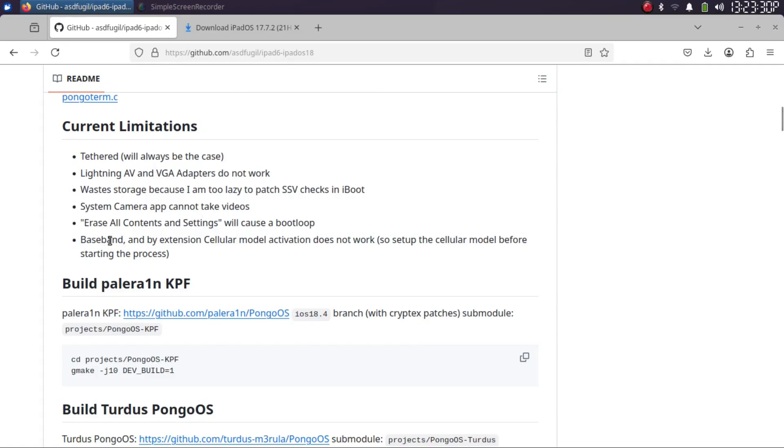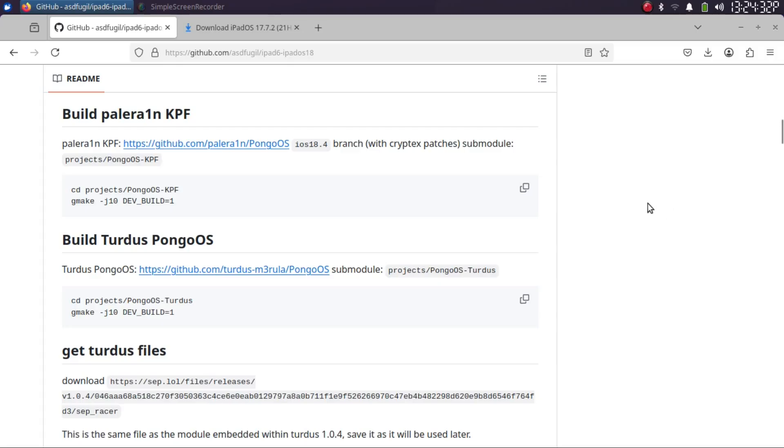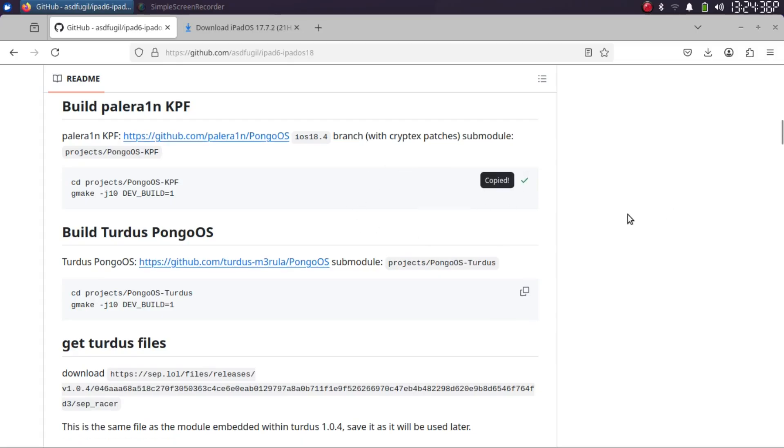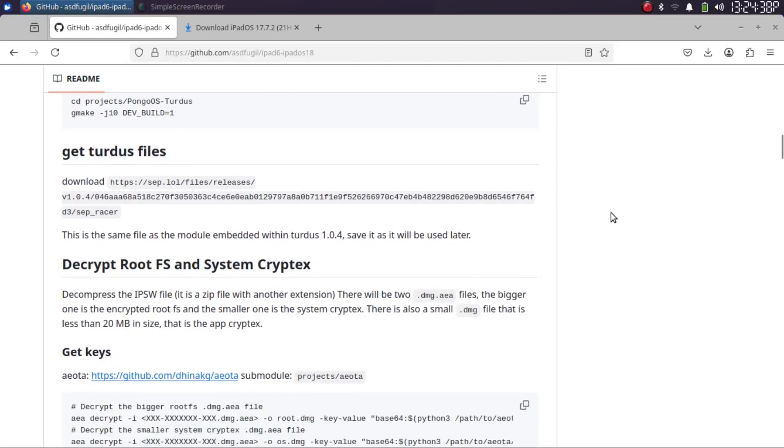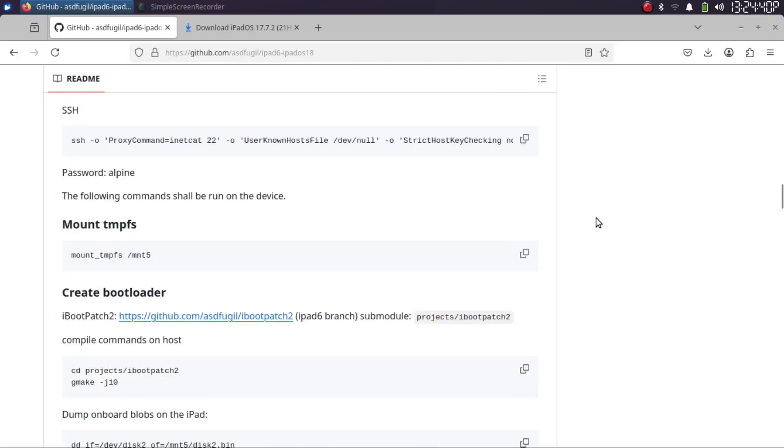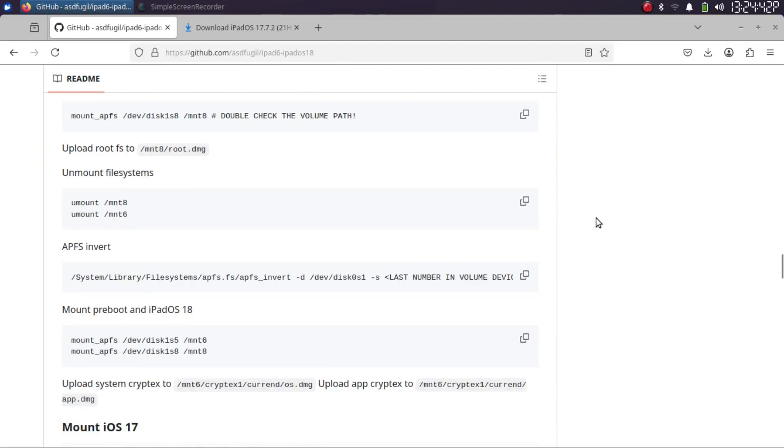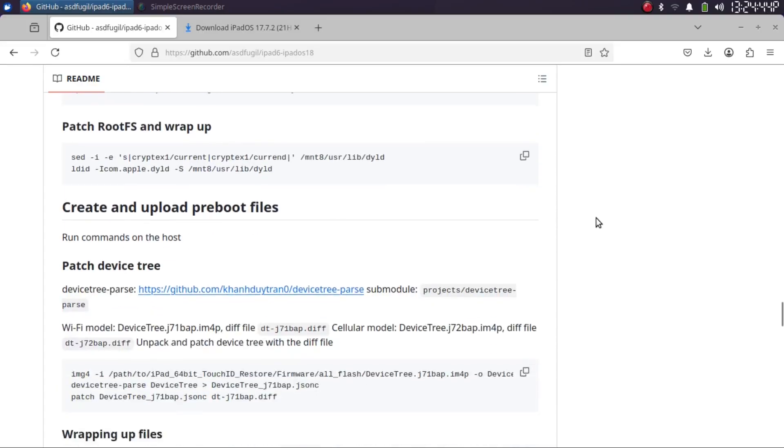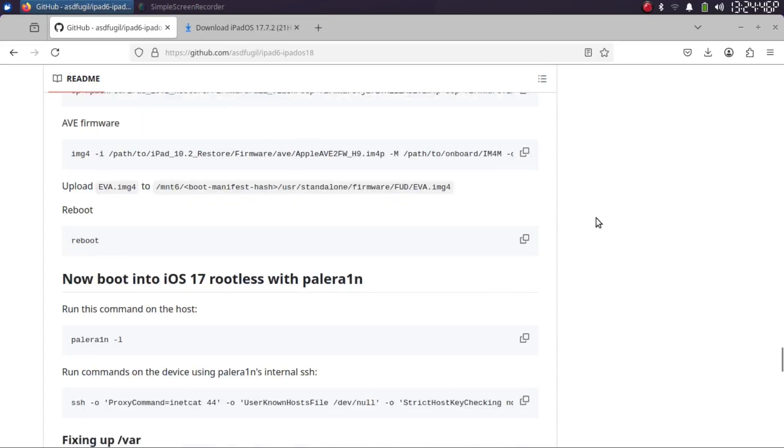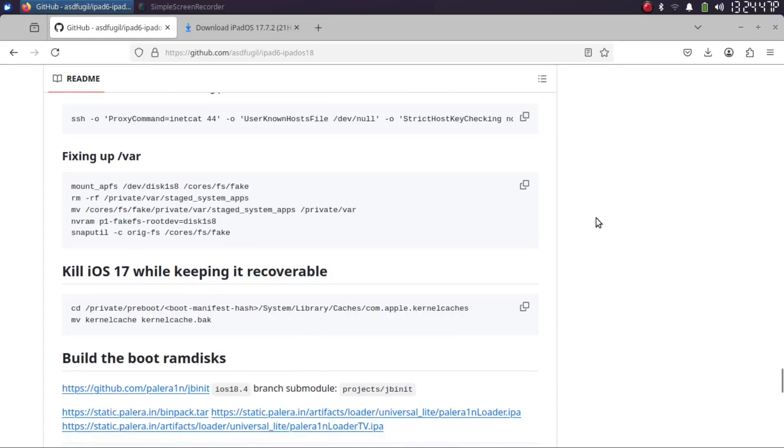You will have to open a new terminal and copy and paste these commands into the terminal and follow the instructions. In the end, you will be able to boot into iOS 18 or iPadOS 18 on your iPad 6.